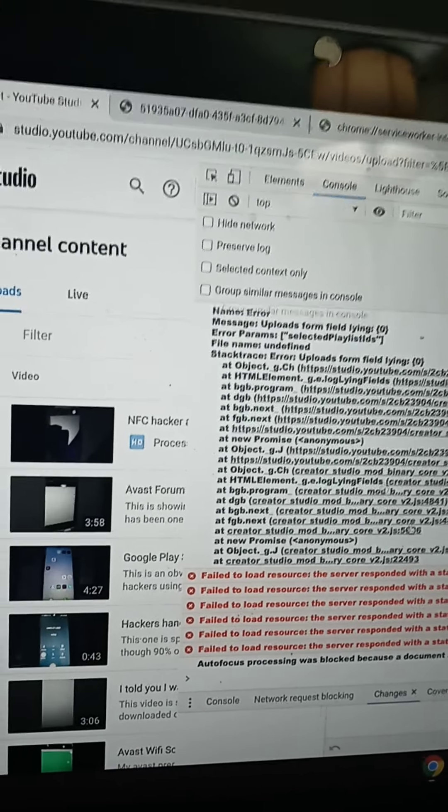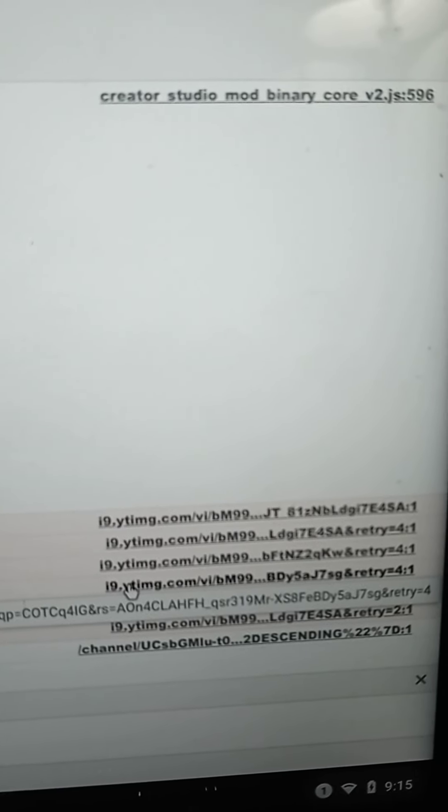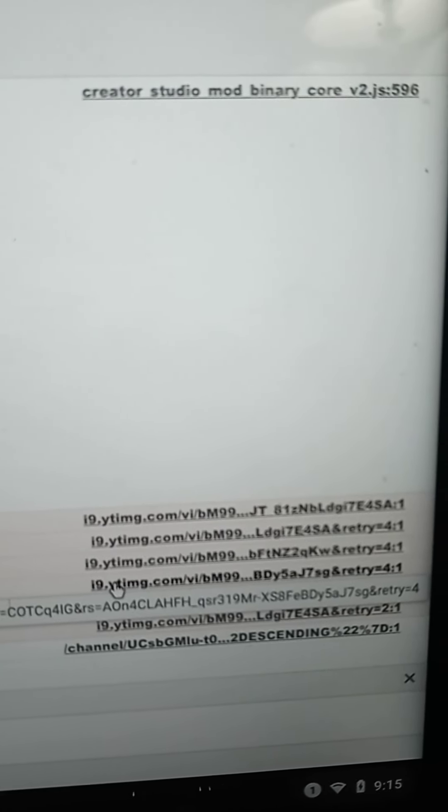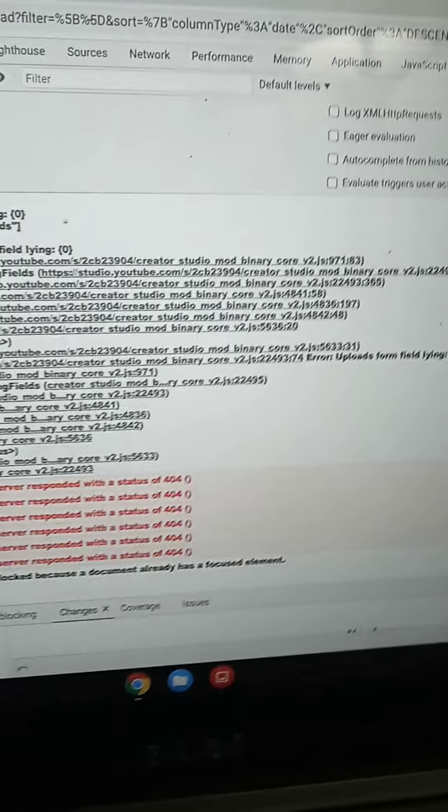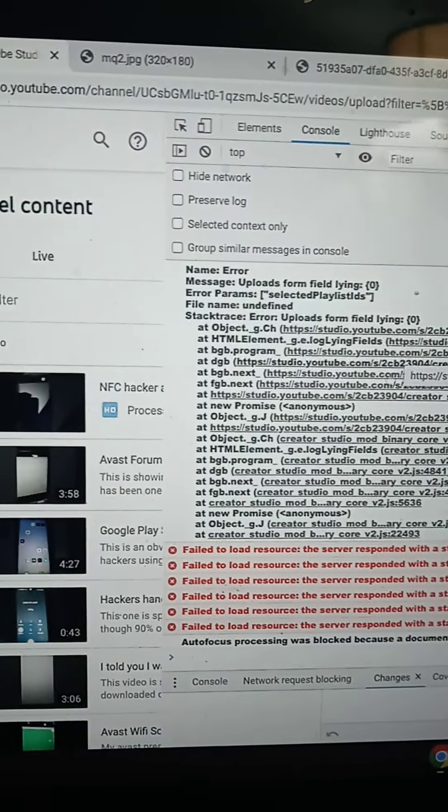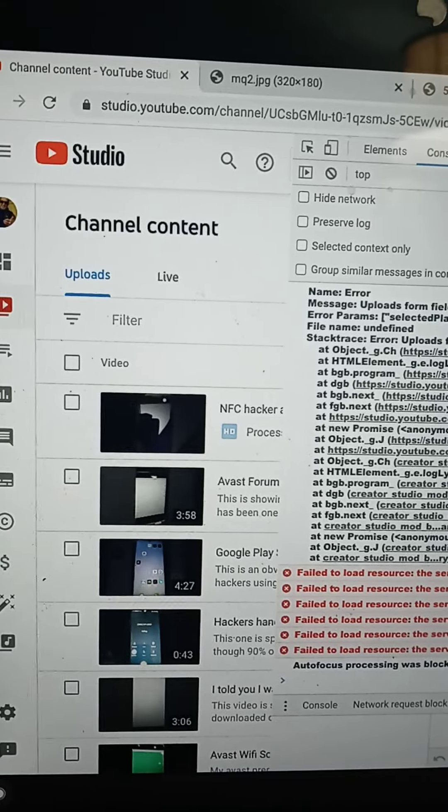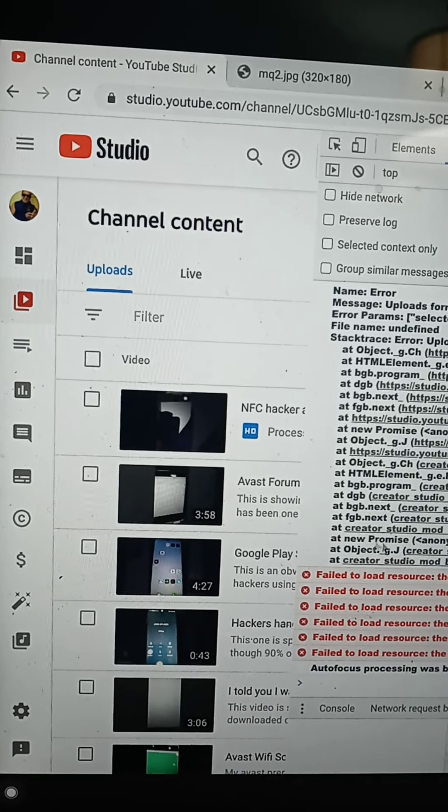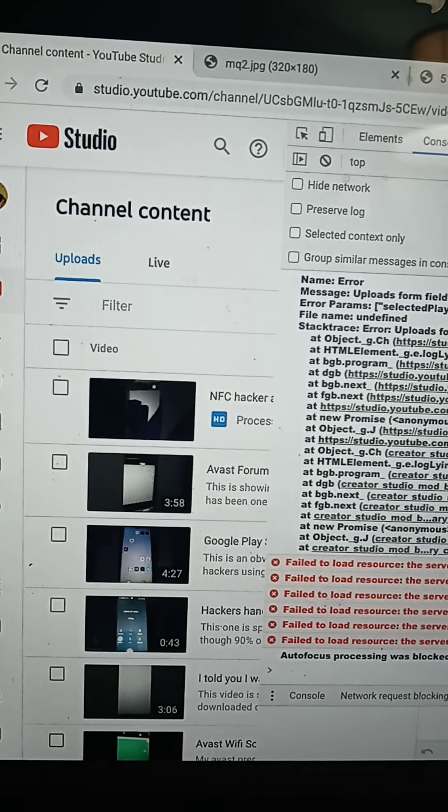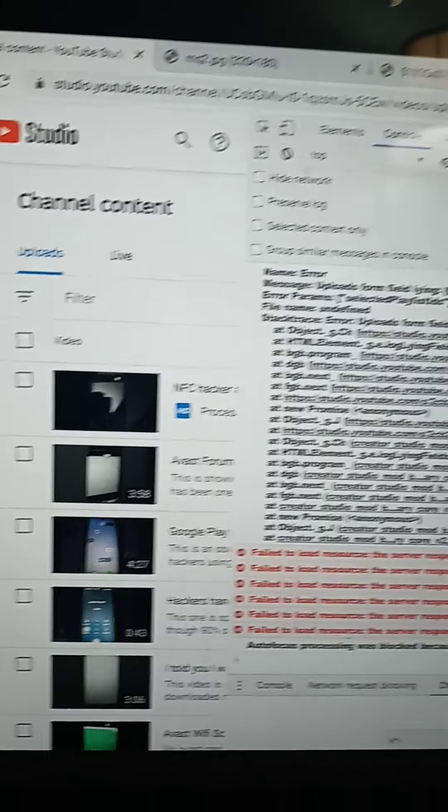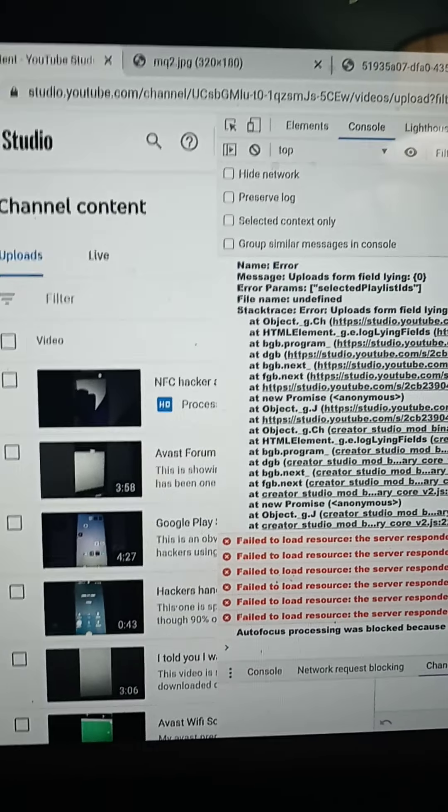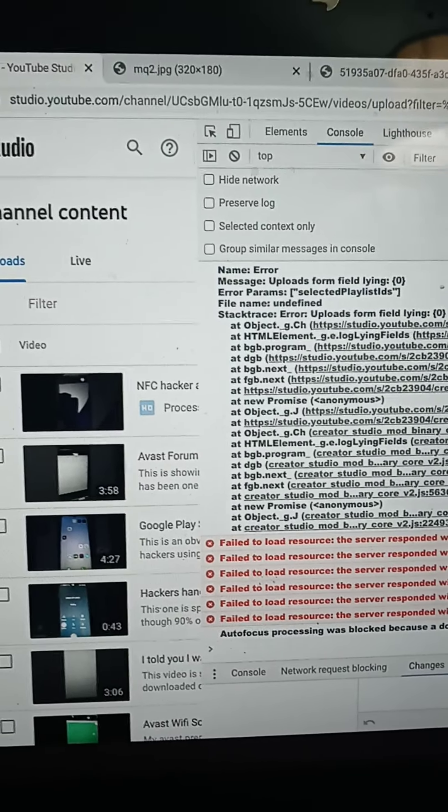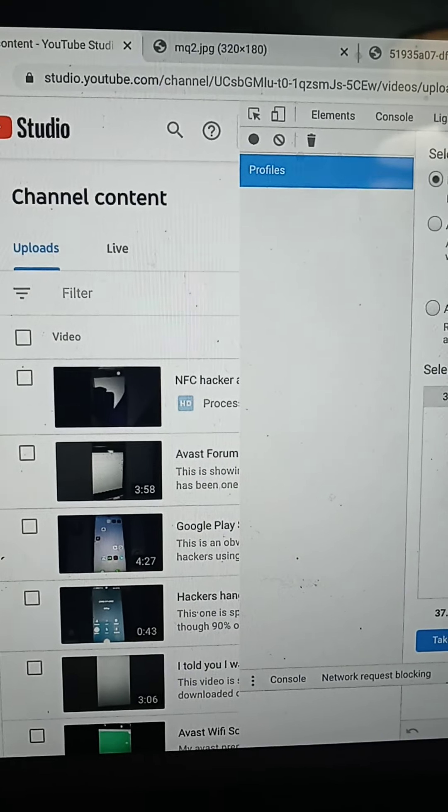Anyway, YouTube, this is something I want you guys to help me figure out. This is the Creator Studio mod binary code. That's this is in the console. Oh, and then there's where it comes from, that YTM TMG. Let's see if we can open this in a new tab. Oh, it's just pictures. These are pictures from my phone. Oh, these are the images that it asks me to put in to the video.